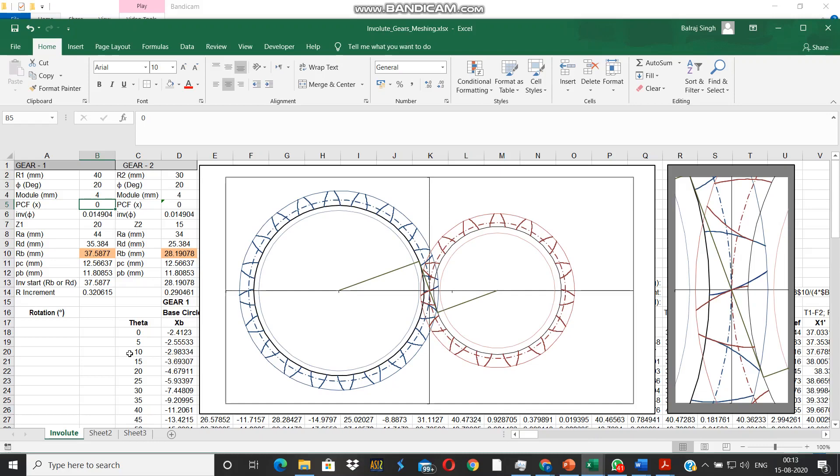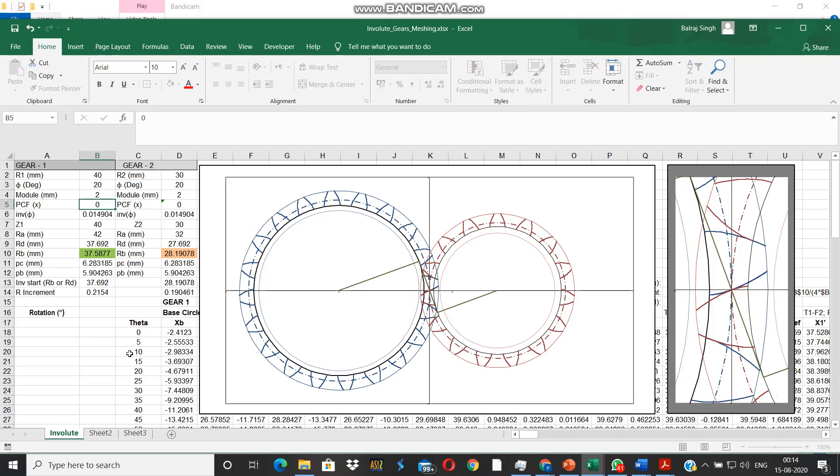The dedendum and addendum circles have gone further apart from the pitch circle, and once again we have the problem of interference because the dedendum is now lying inside the base circle. This is the effect of changing the module of the gears. So we make it 2 again, so that we have smaller teeth.